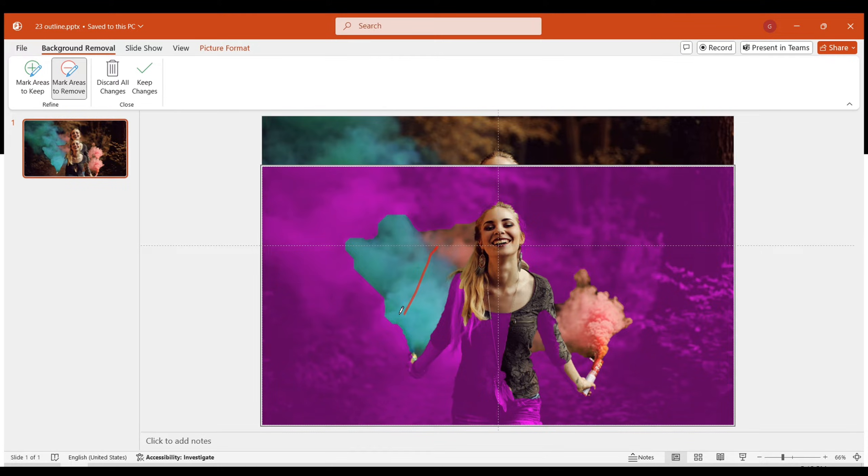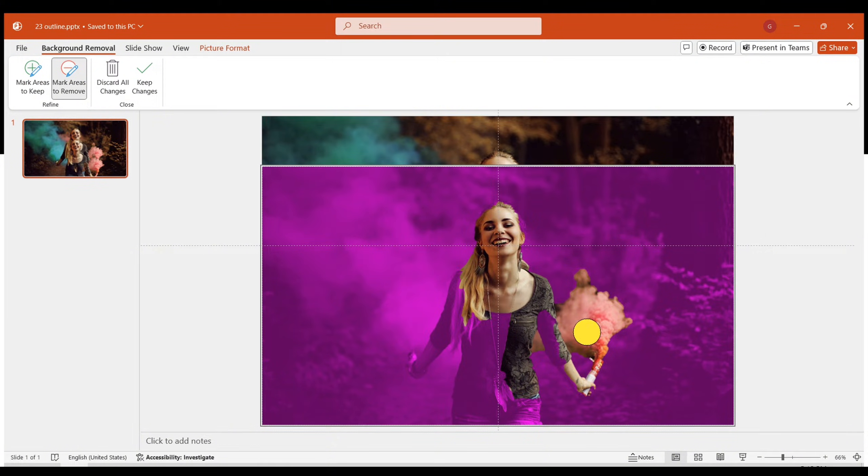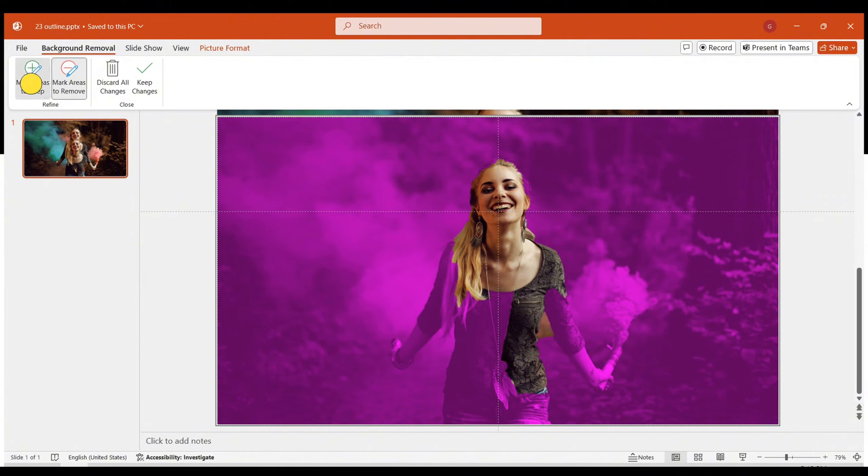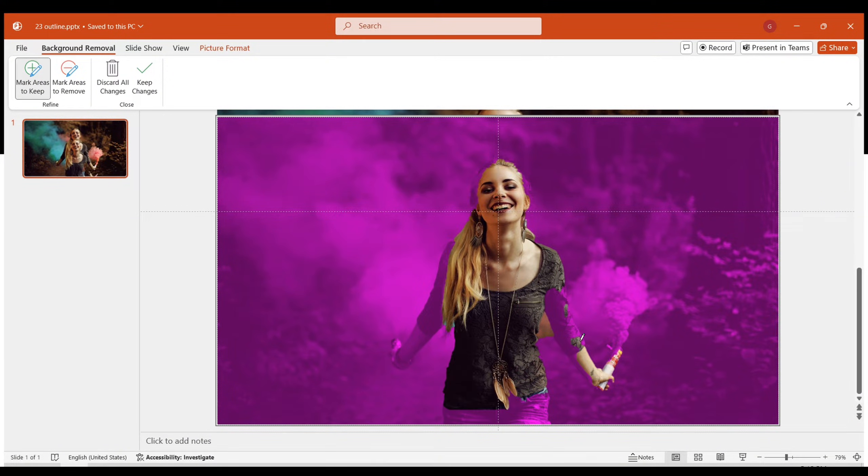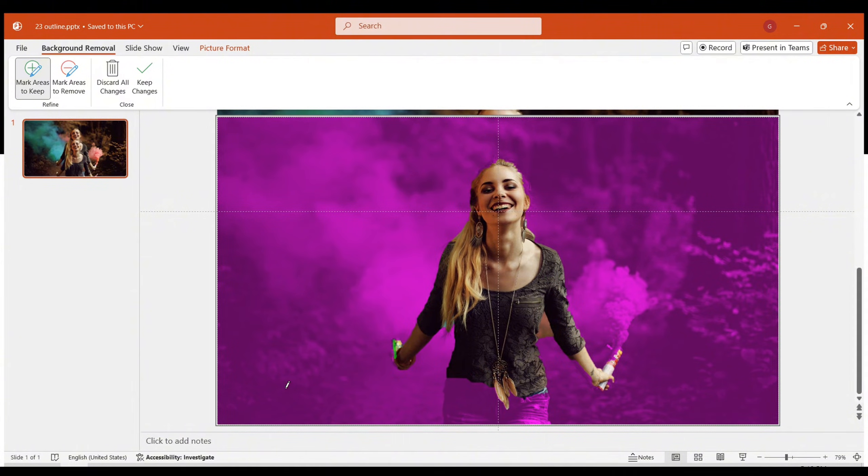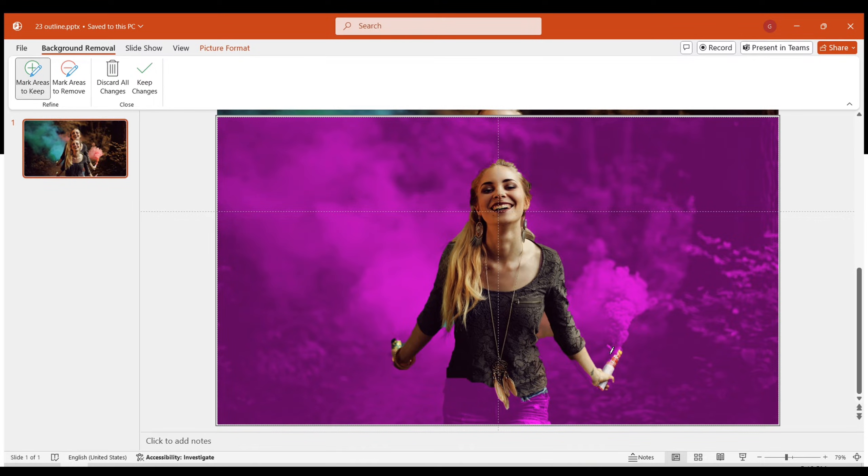Use the red brush to mark areas for deletion and the green brush for preservation. This may require several repetitions. Though not as precise as Photoshop, the effect is sufficient and easy to achieve.